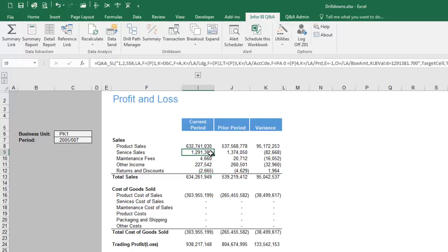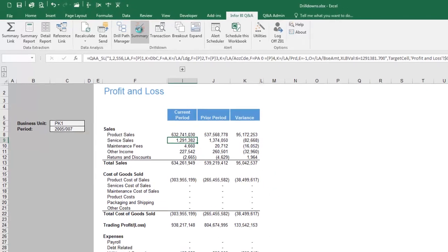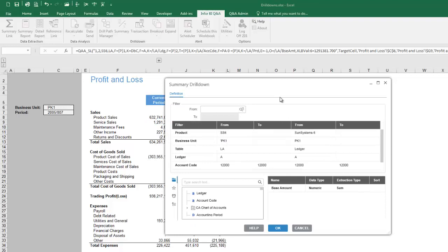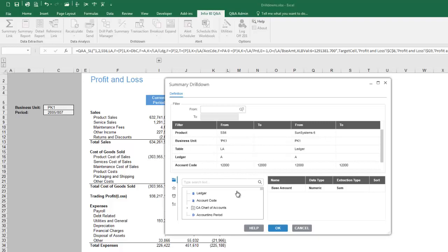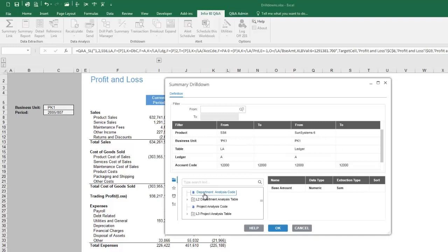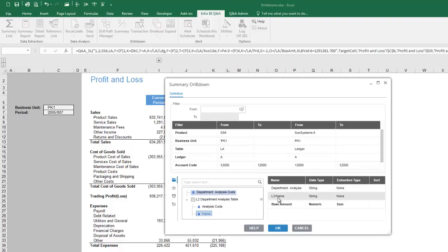In this case, if we want to drill down on the services sales, we simply select that value and do a summary drill — click on summary. The summary drill down window appears on screen and you specify what you want to drill down on. In our case we're going to drill down on a department analysis code, so we search for it in the output window. Double click on department code, then expand the department analysis table to get the name, double click on name, then click OK.